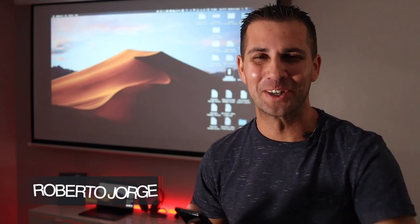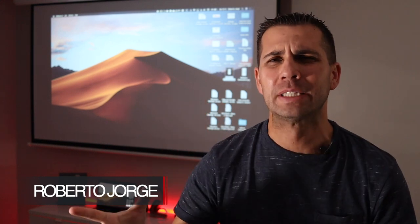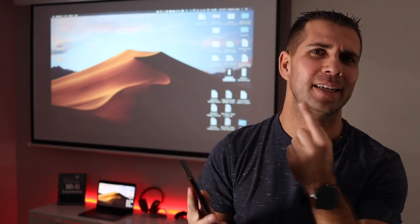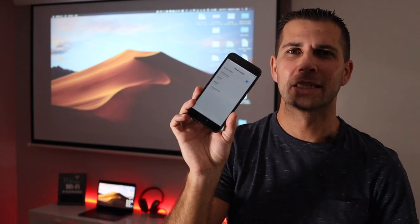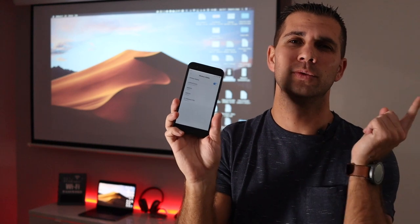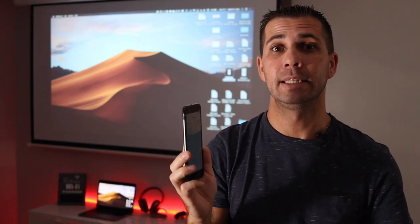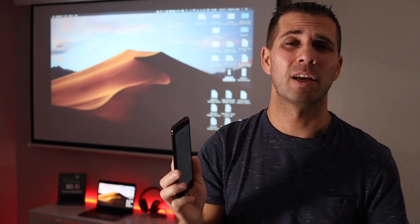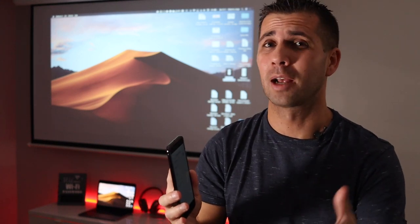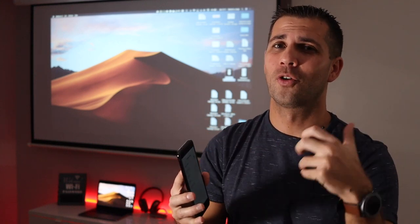Hey guys, welcome back to another video. Sorry about the poor lighting, but I had no way to show you the projector and my face at the same time. What I'm going to share with you today is that, as most of you know, I'm a teacher who works in a classroom. People often ask me: do you use any app to mirror your phone to the computer and then to the projector for your class? The answer is yes, and I've been using one particular app for quite a few months with great results, especially in terms of reliability — because in a classroom, a few seconds can make or lose your audience's attention.